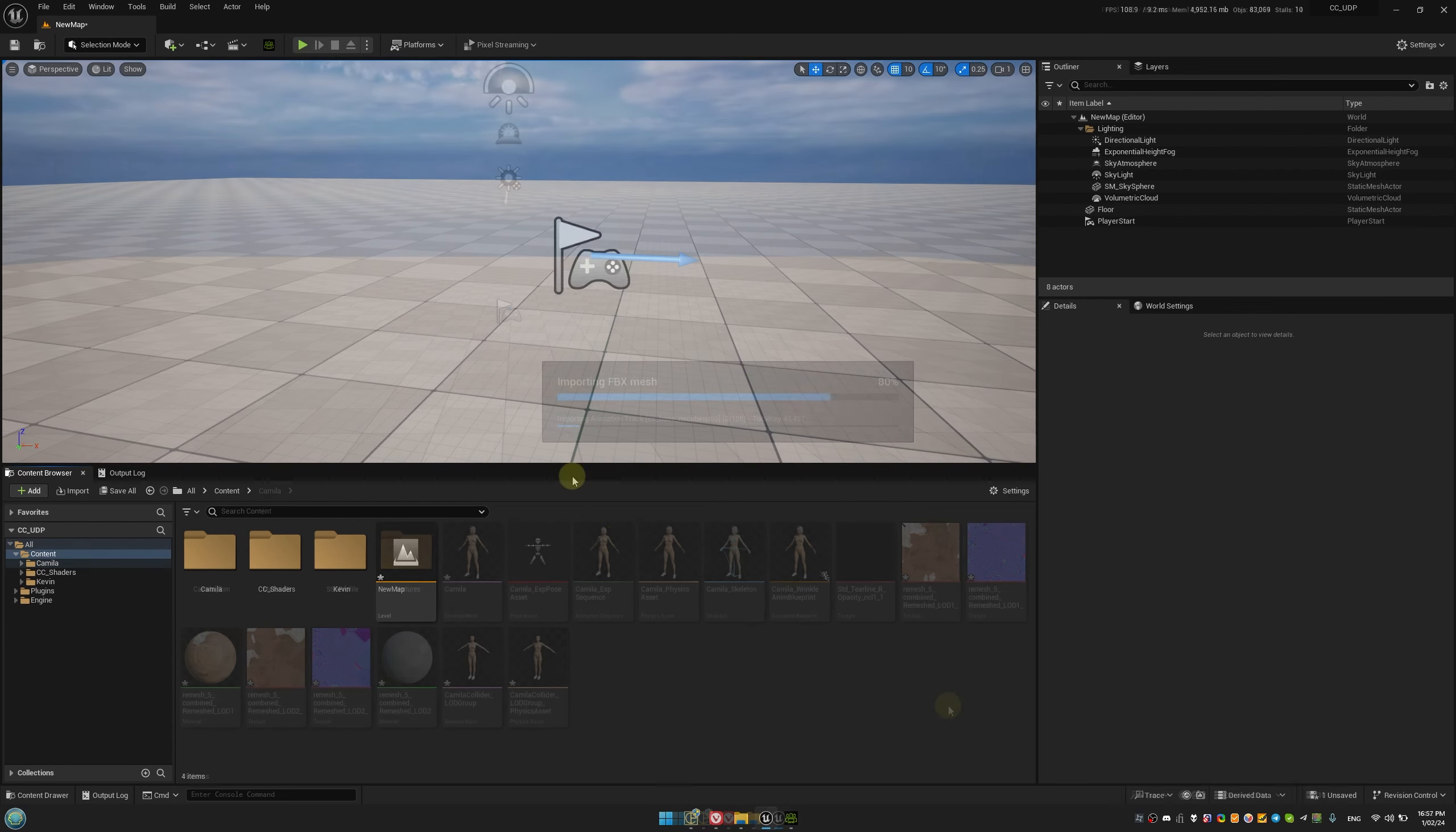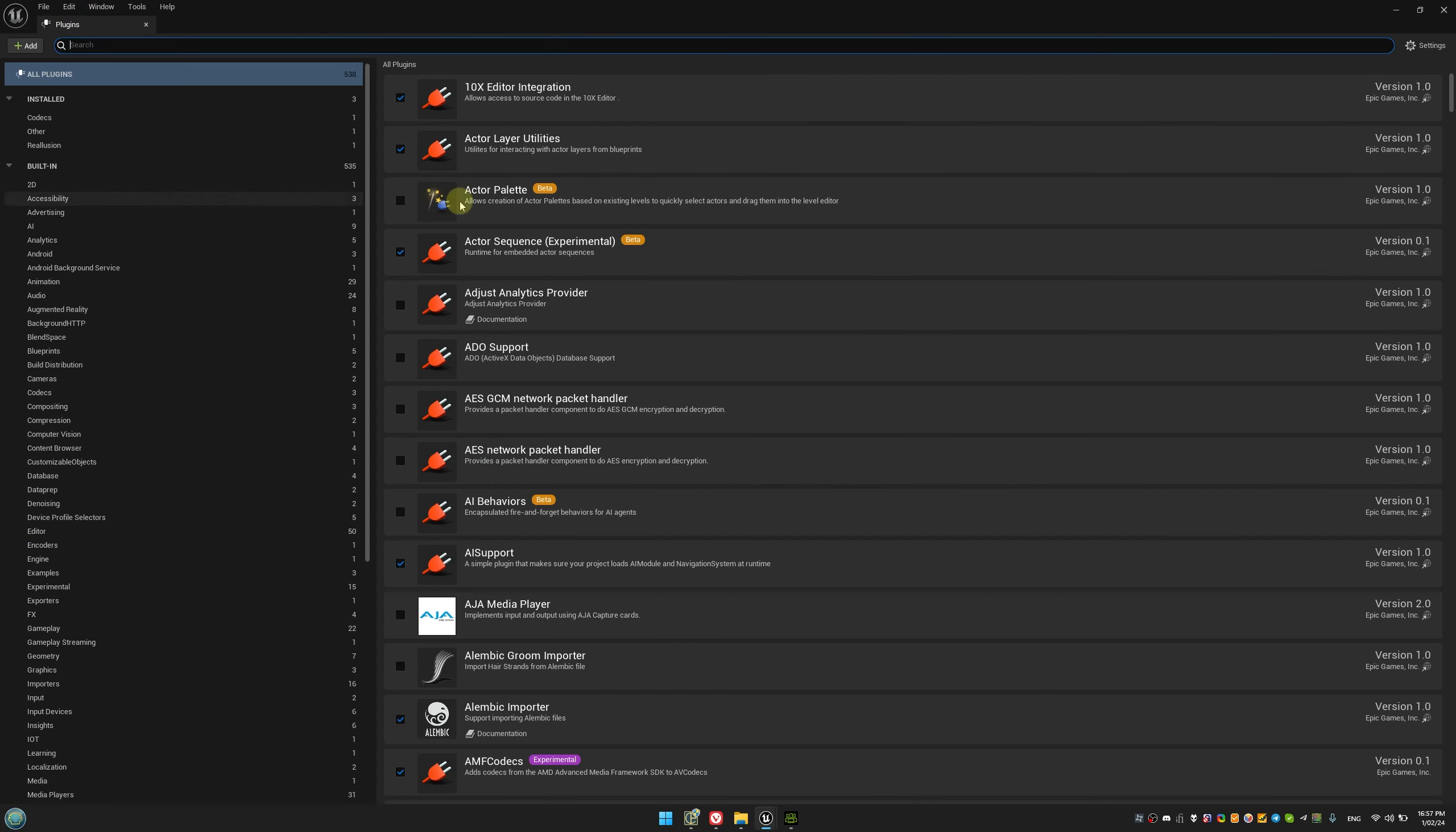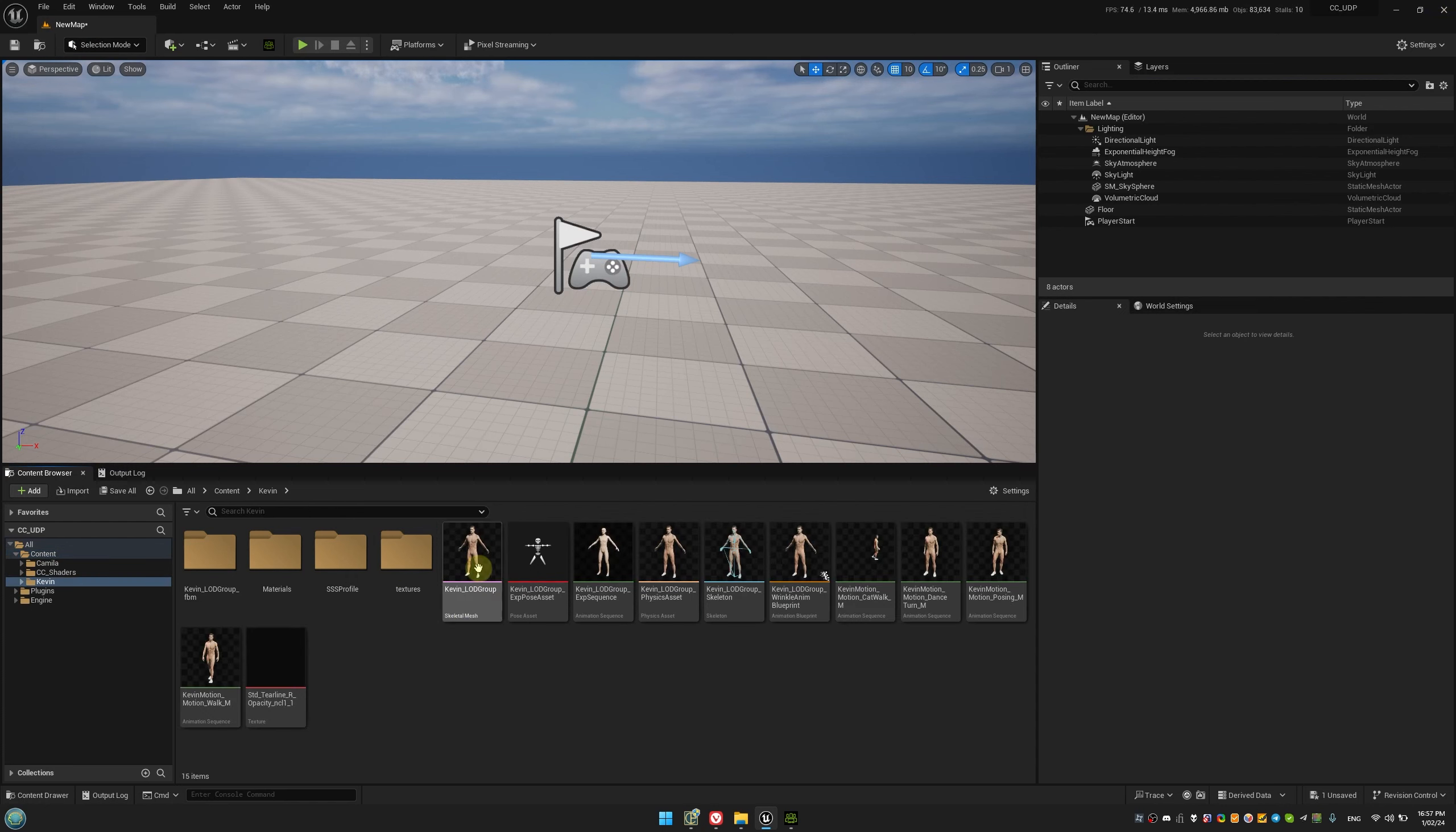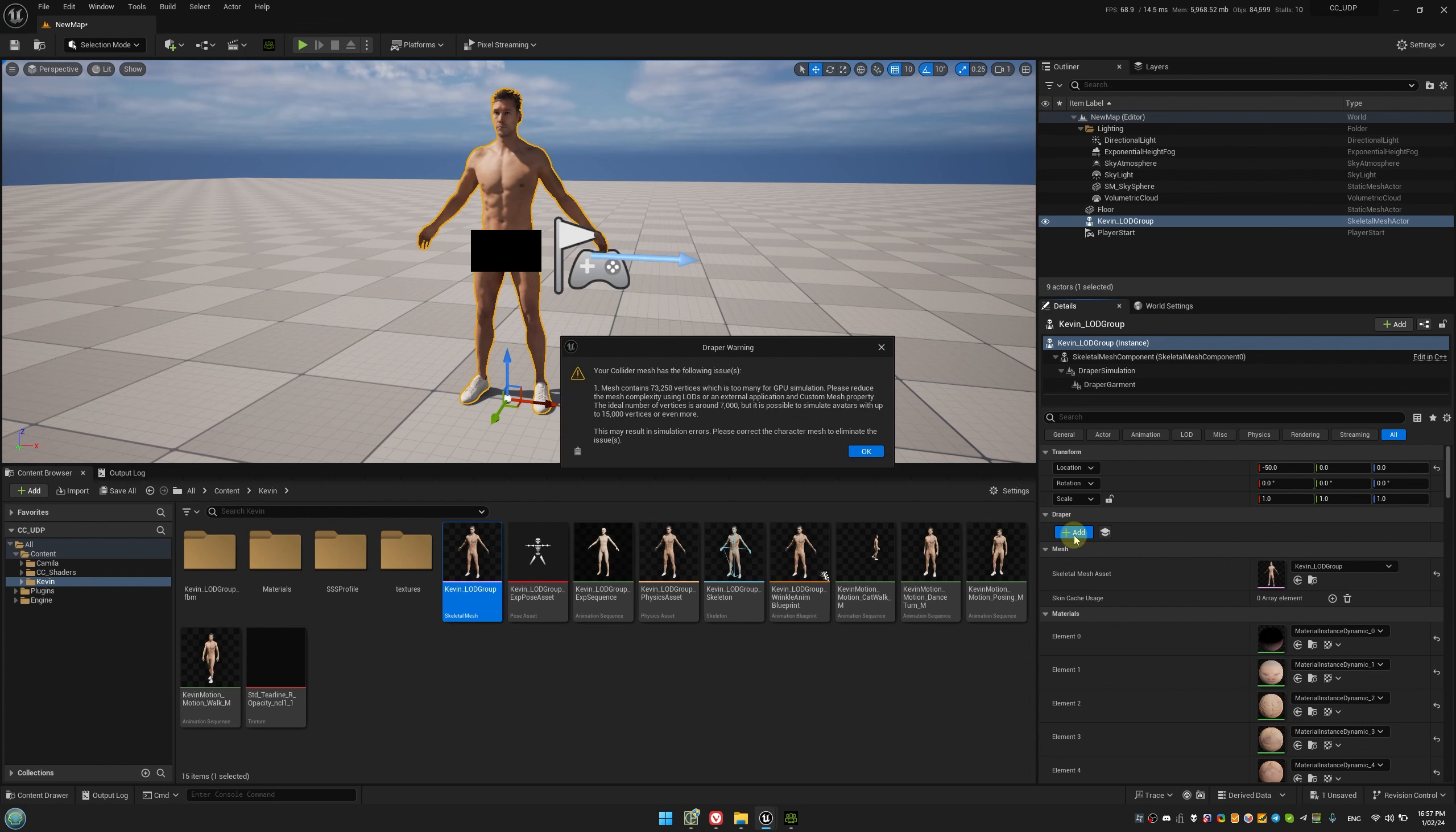Now that our characters are imported, it's time to enable the U-Draper plugin. Alright, let's bring our CC4 characters into the scene and add U-Draper components by clicking the big blue Add button. As you might expect, you'll encounter a warning message about the high number of vertices in the character mesh. This is precisely why we've already exported a few LODs.